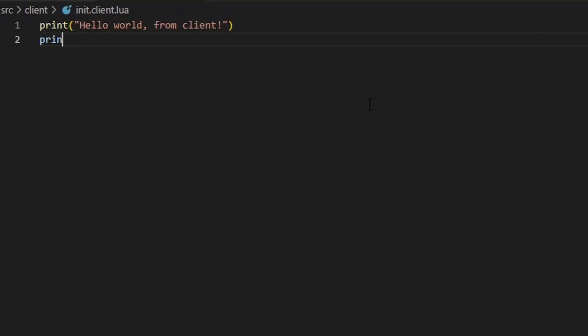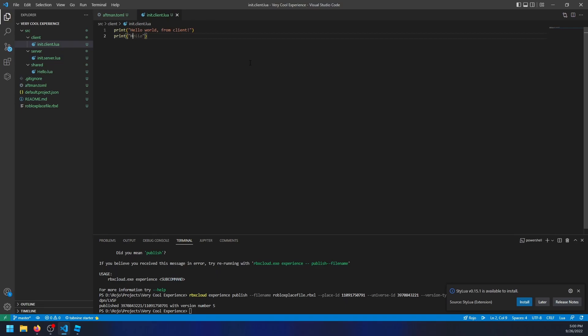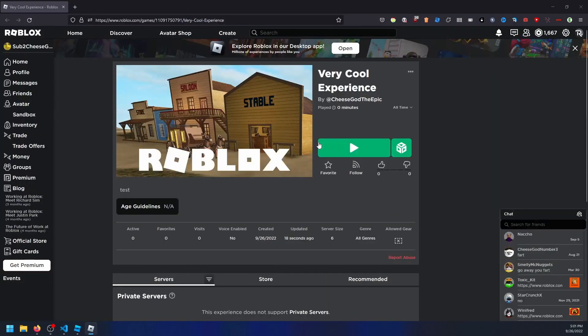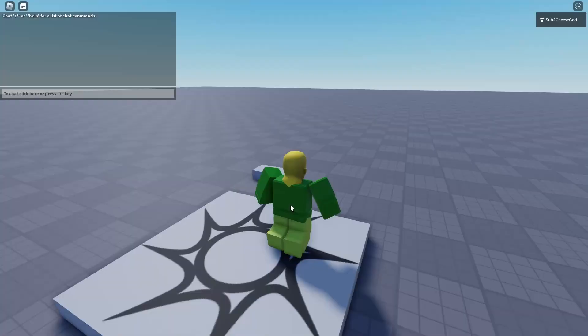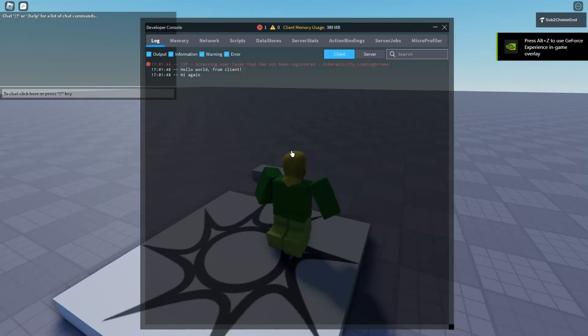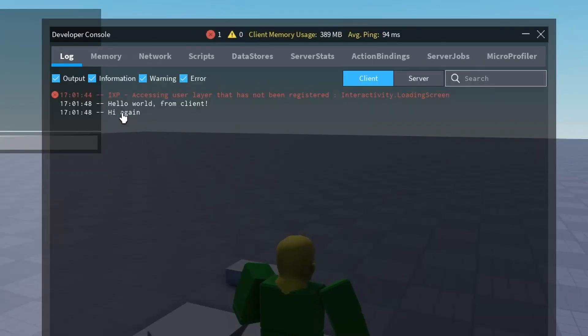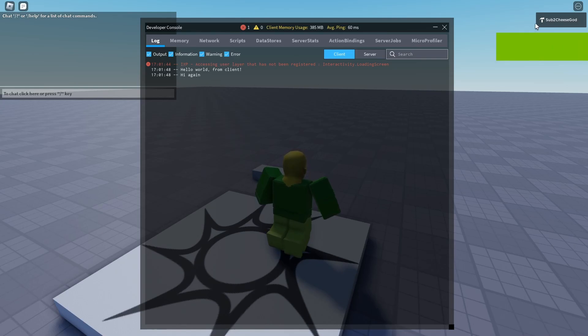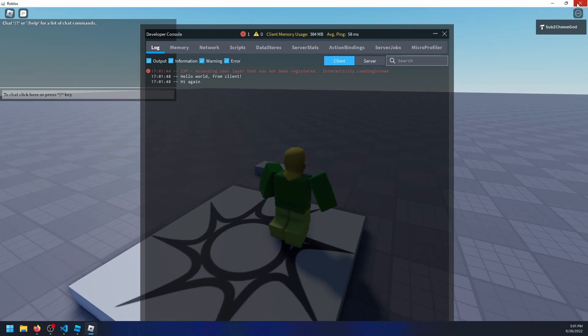So let me add a custom print here just to make sure that the publish works. So I'll say hi again. So now I'm going to join my game and see if my custom script actually saved. Alright, so I'm going to open up the developer console, and you will see the hi again message, which is what I added. So that's how you know this works.